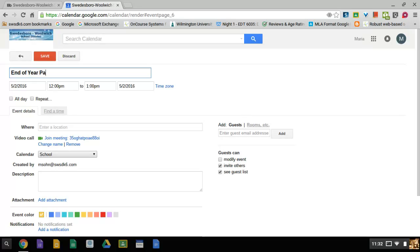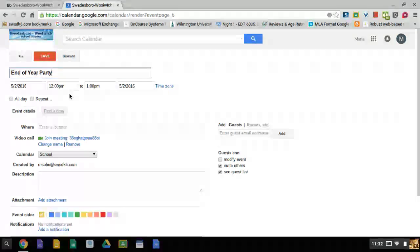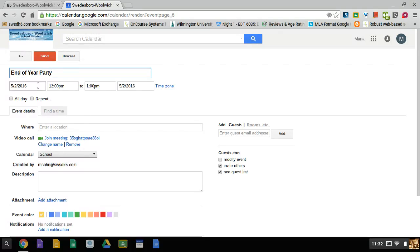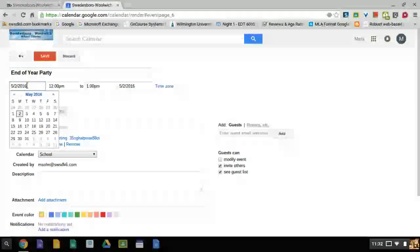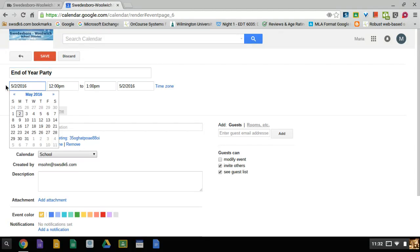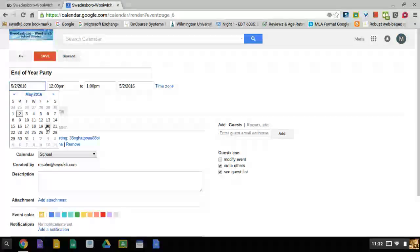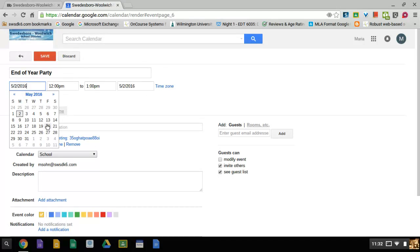Now I choose when it's going to be displayed, when it's going to occur. I click on the date and it will give me a calendar. My end of year party is going to be in June, on June 17th. It's a Friday, so I'll click on that date.